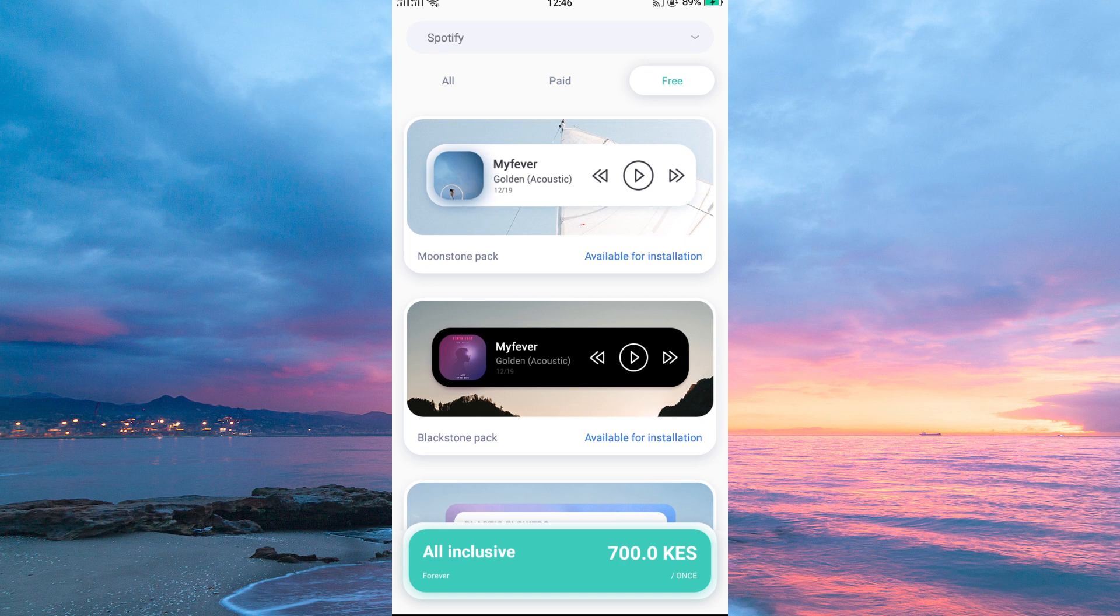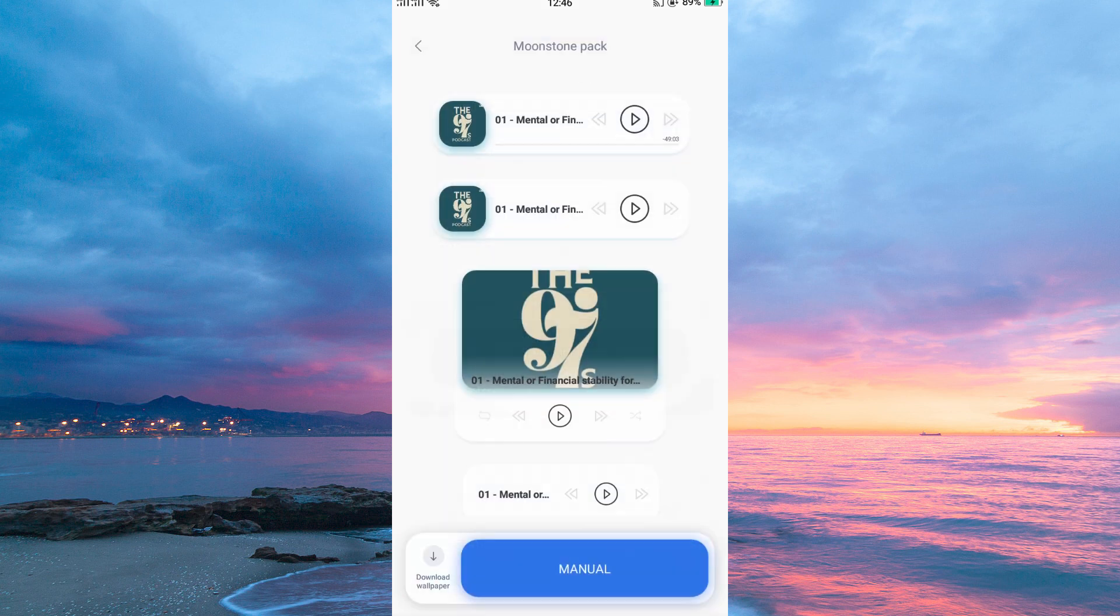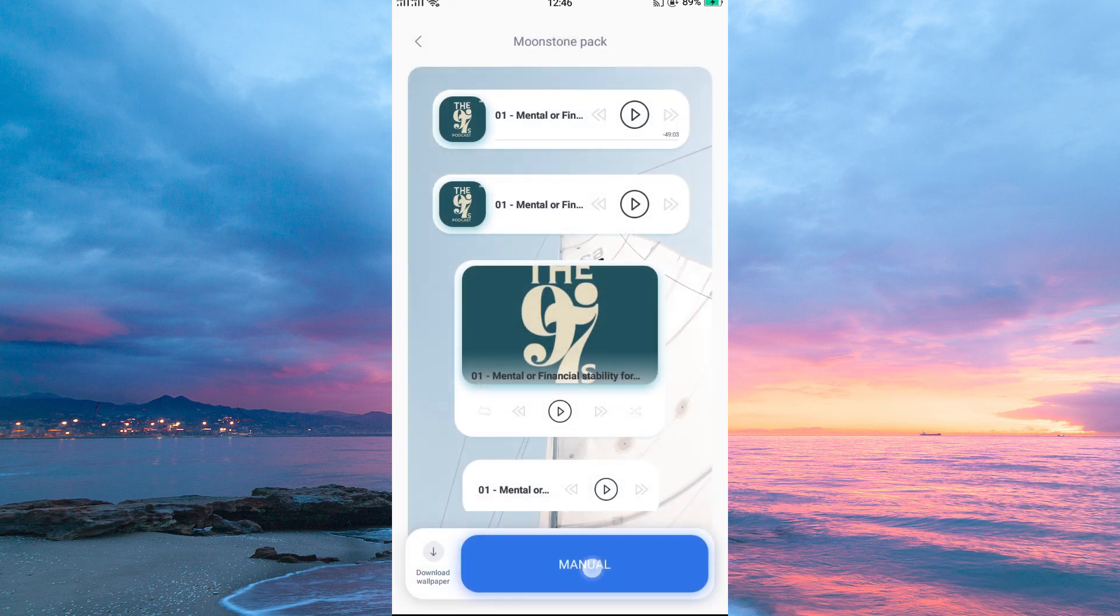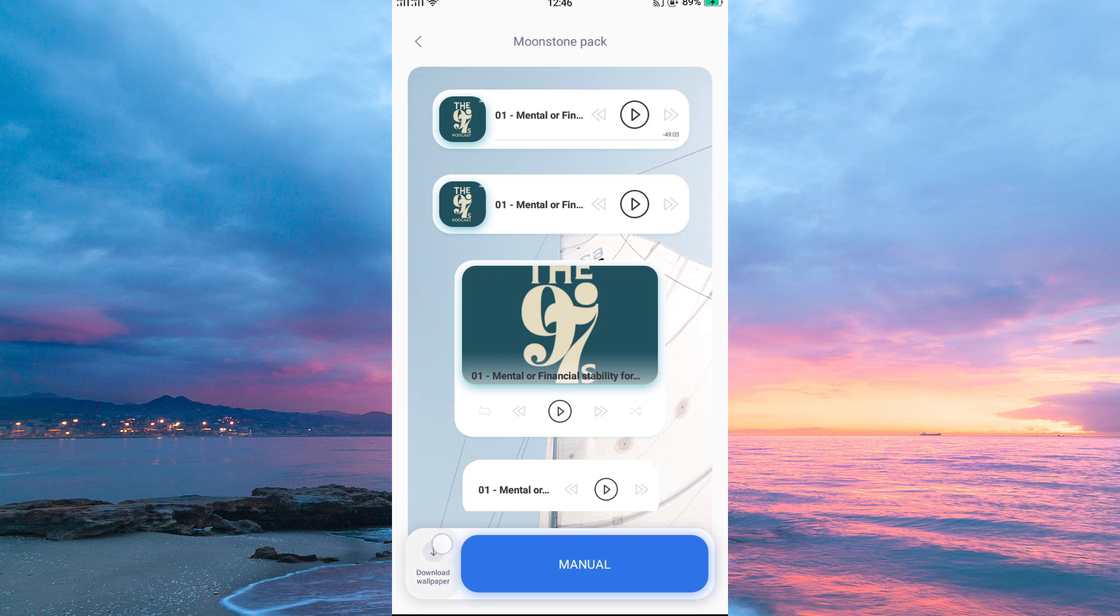Next, tap one of the widgets. Here you can read the manual first before downloading. Once you are ready, tap the download wallpaper button at the bottom left corner of your screen.